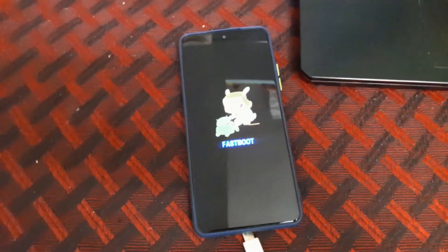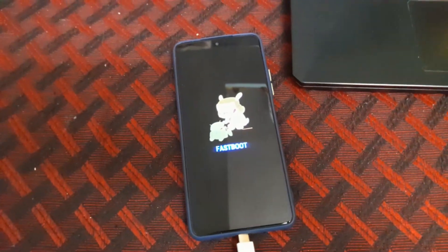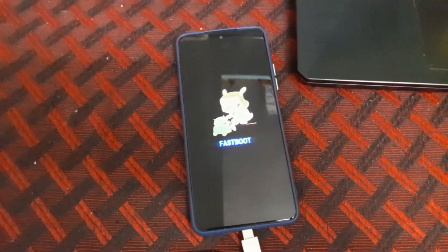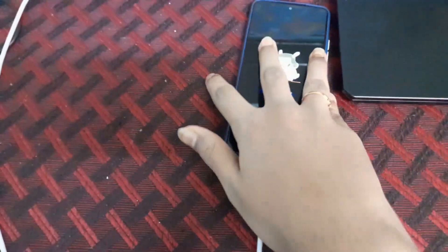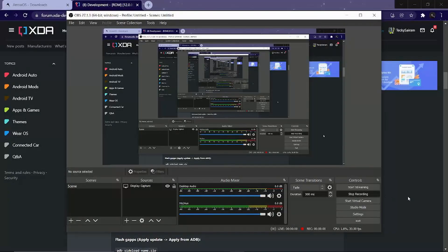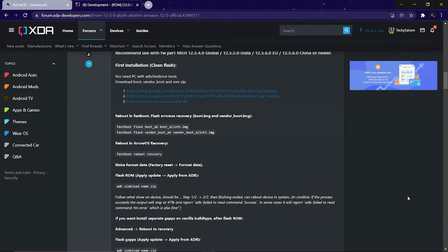Once your phone is in fastboot mode, connect the cable to your PC. On your PC, go to the ArrowOS website and download the vendor and boot image, as we will be flashing the ROM from ArrowOS recovery and not from TWRP.